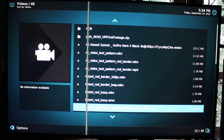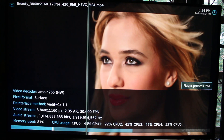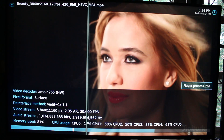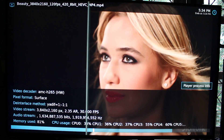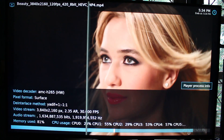For example, this H.265 video. We can see hardware acceleration is implemented and it's working.